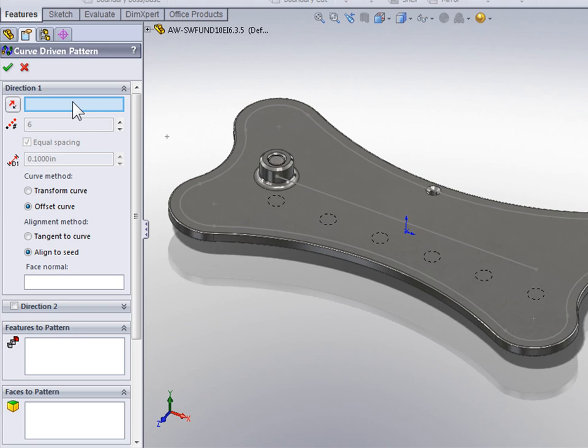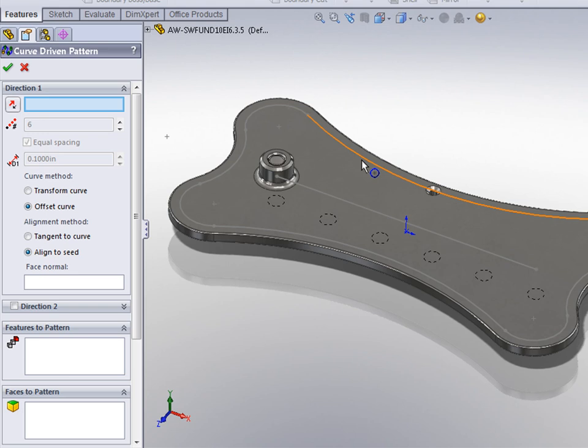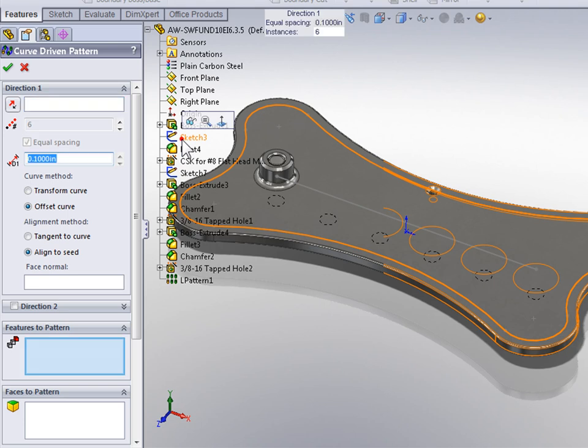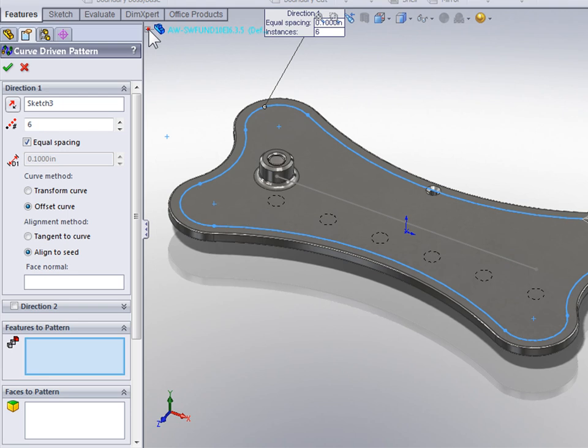Now, that curve could be a single sketch entity or an edge. But if you want to select the entire sketch, the best thing to do is expand the Feature Tree and select the sketch from the Feature Tree. With my sketch selected, I'm now going to collapse the Feature Tree.